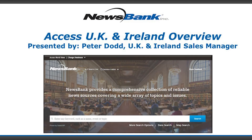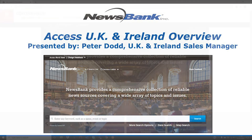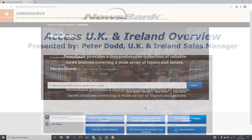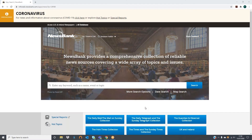Hello and welcome to today's demonstration of Access UK and Ireland. My name is Peter Dodd and I'm Newsbank's Regional Manager for the UK and Ireland. Today it is my goal to give you a quick glimpse of our resource as well as showcase some of the new features we have recently developed.